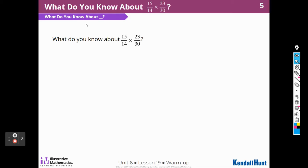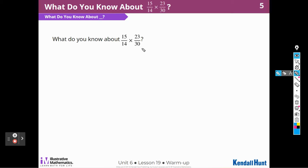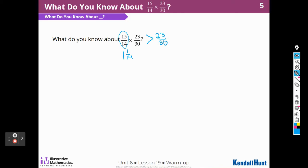Here's our warm-up. What do we know about 15 fourteenths times 23 over 30? Well, the first thing I know is that if I multiply these two fractions together it would be really hard, because 15 and 23 are two-digit numbers, and 14 times 30 would also be hard. This number is greater than 1 — 14 over 14 is 1, with 1 left over — so the answer is going to be greater than 23 over 30.